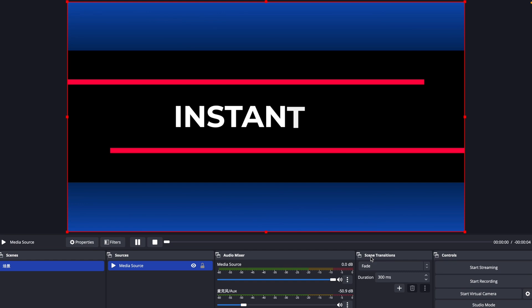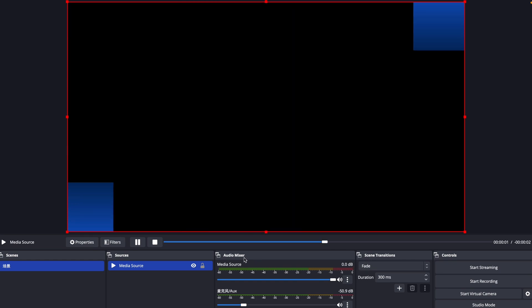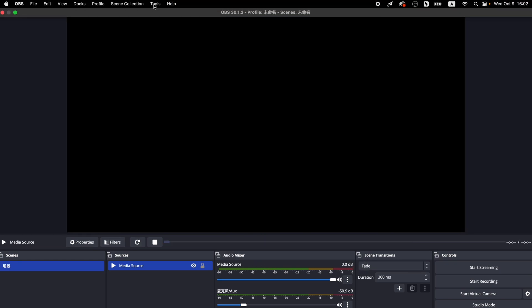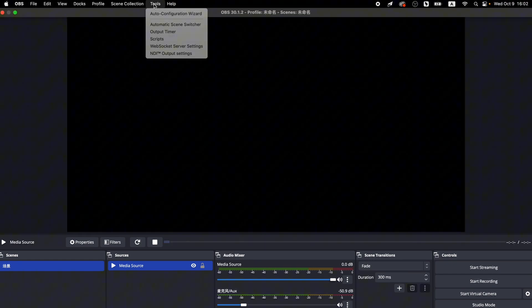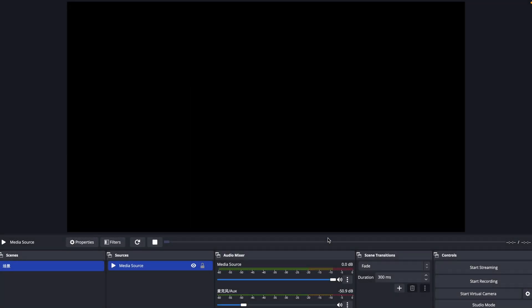After adding the animation to OBS, I need to enable NDI output. Back in OBS's main screen, go to the Tools menu, open NDI output settings, check only the main output box, and click OK.